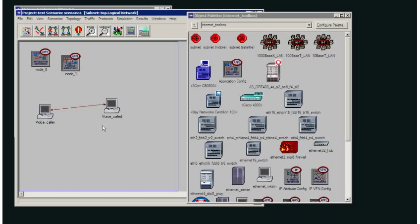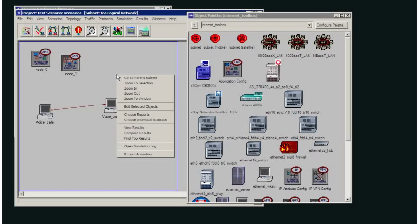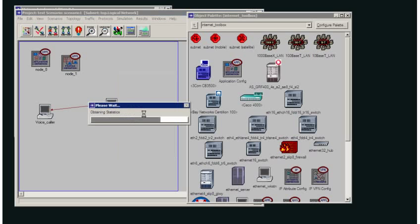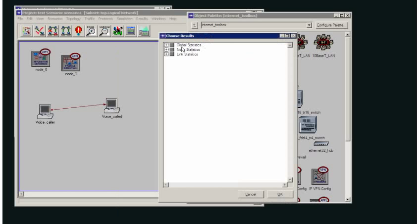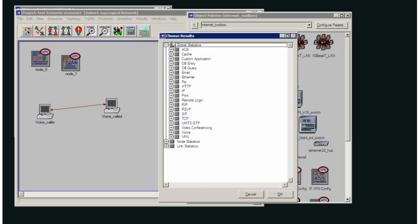Okay, so in this case we're going to choose some statistics. Now we can do that by right-clicking in the network domain, choose individual statistics, and then we can choose global statistics, which will give us an average for all of the applications, all of the nodes.